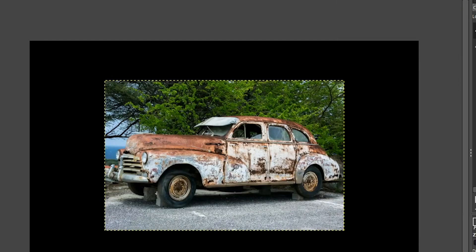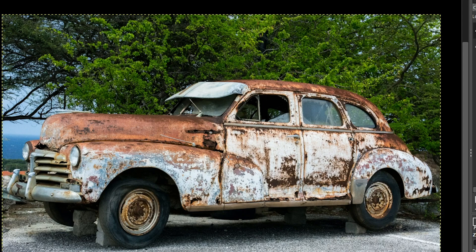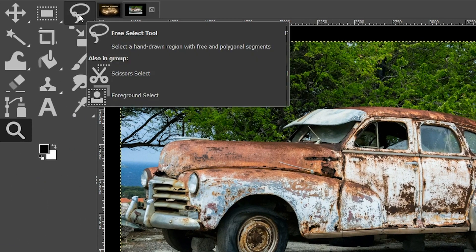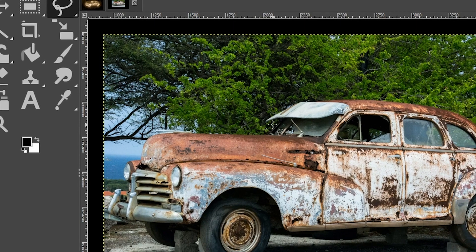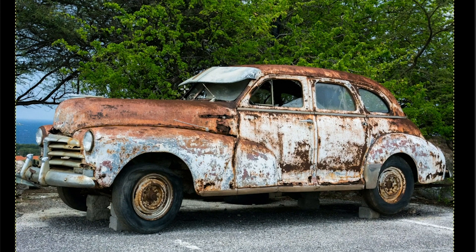Zoom in so you can see the car a little bit better, because what we need to do next is remove the background. We have a lot of selection tools we can use to select the background to remove it. For this project I'm going to use the Free Select tool. With this tool we're going to make a rough selection — it doesn't have to be perfect, because we're going to use another tool to refine it. I'm just going to draw around the car and get as close as I can to the edge without actually touching it.